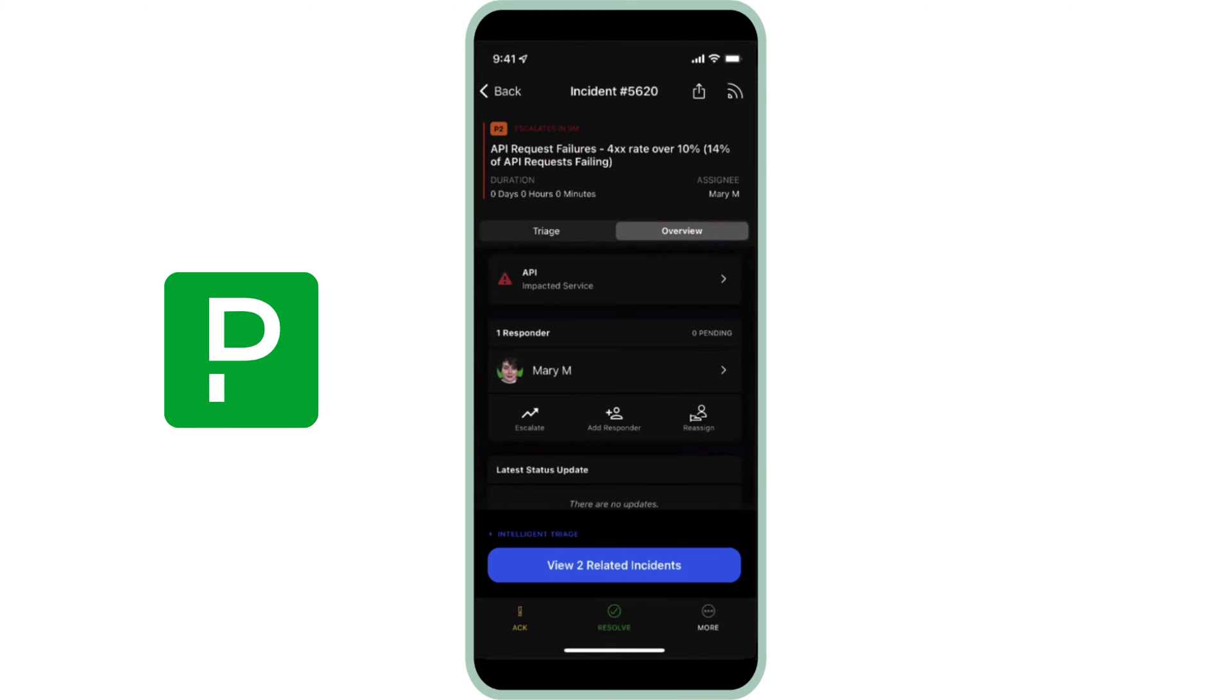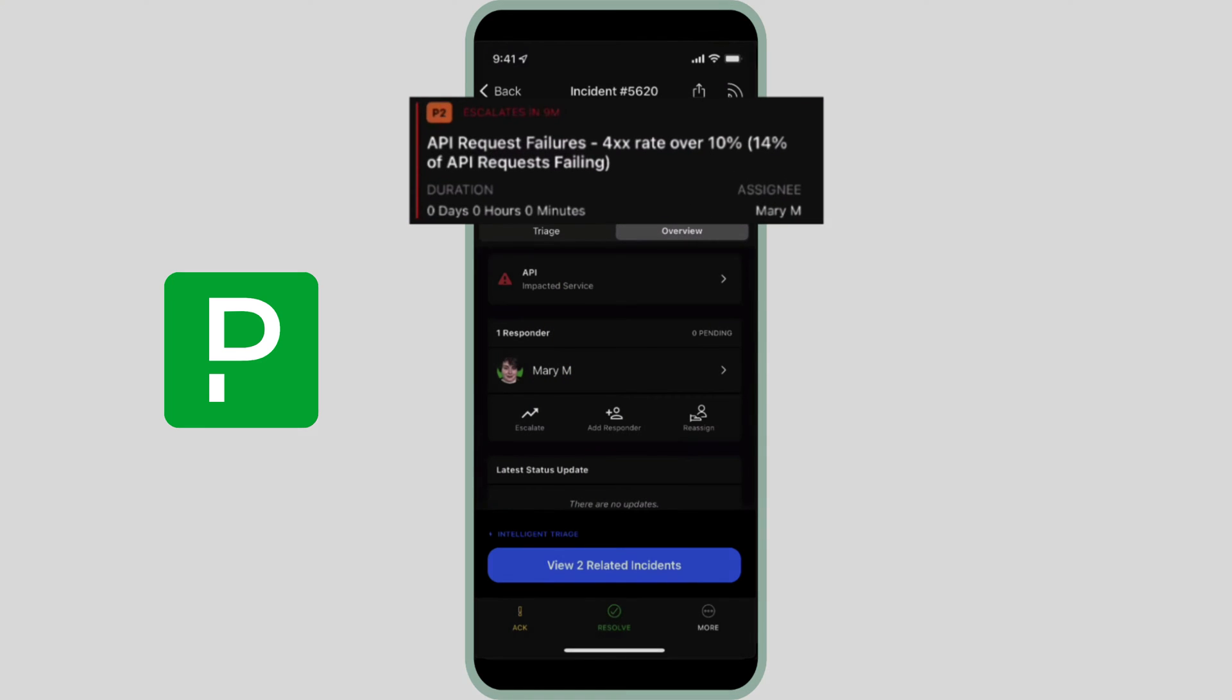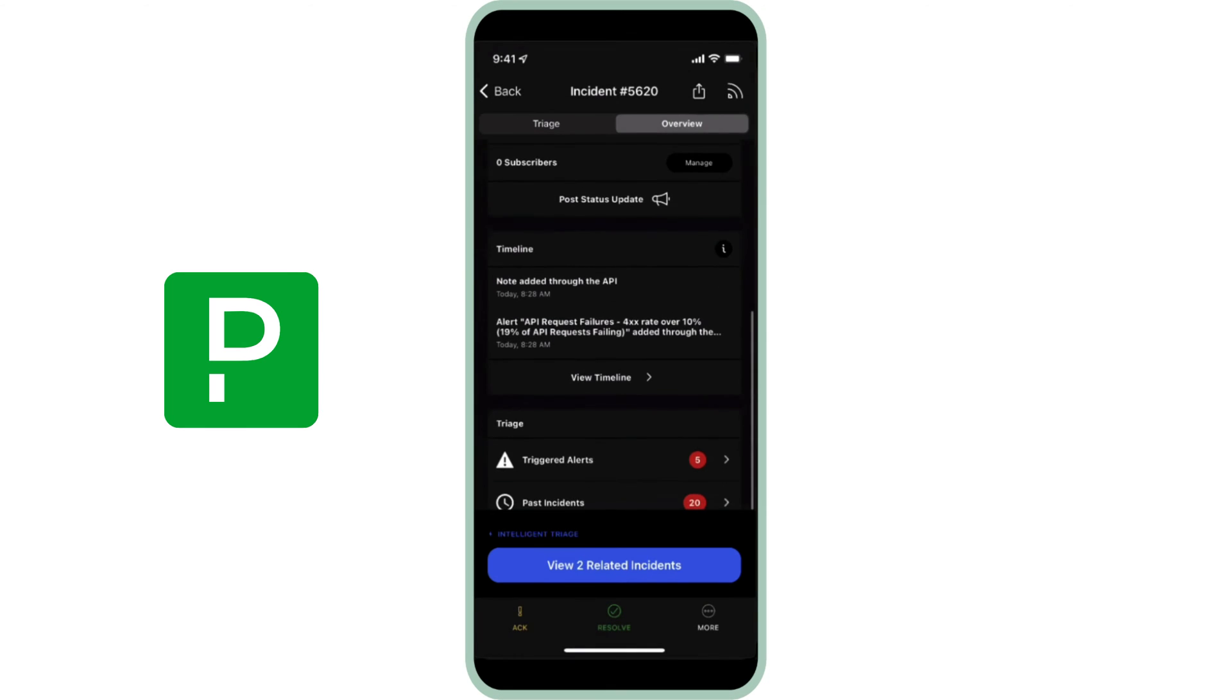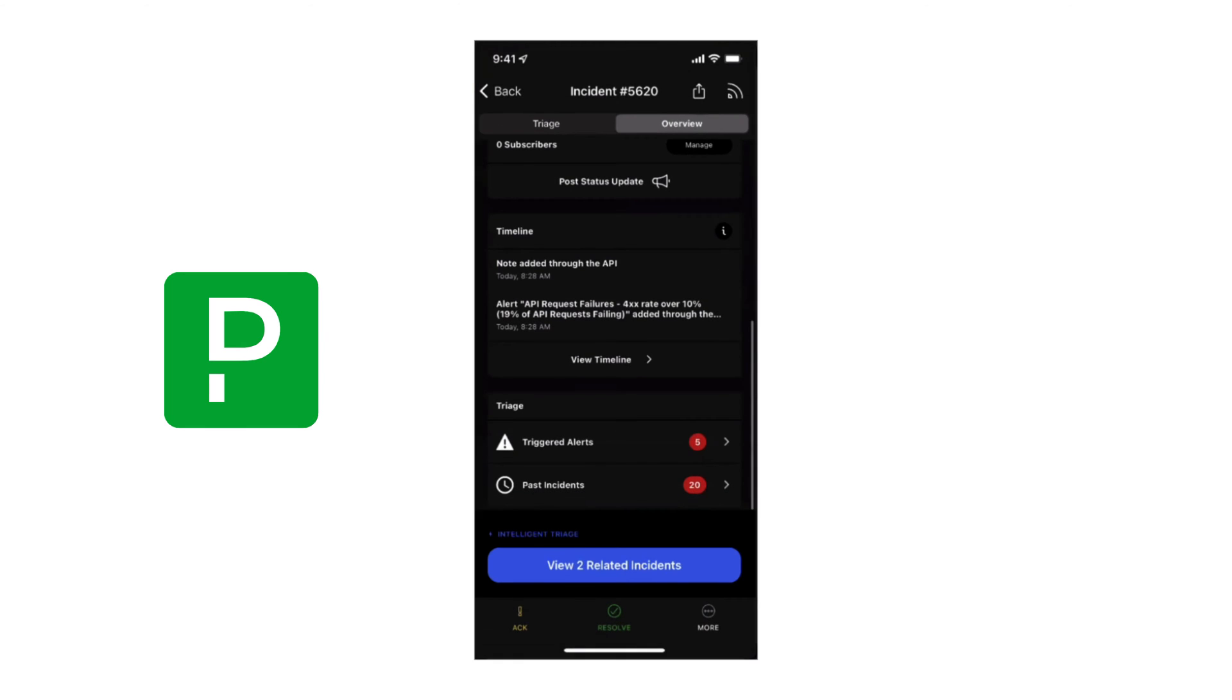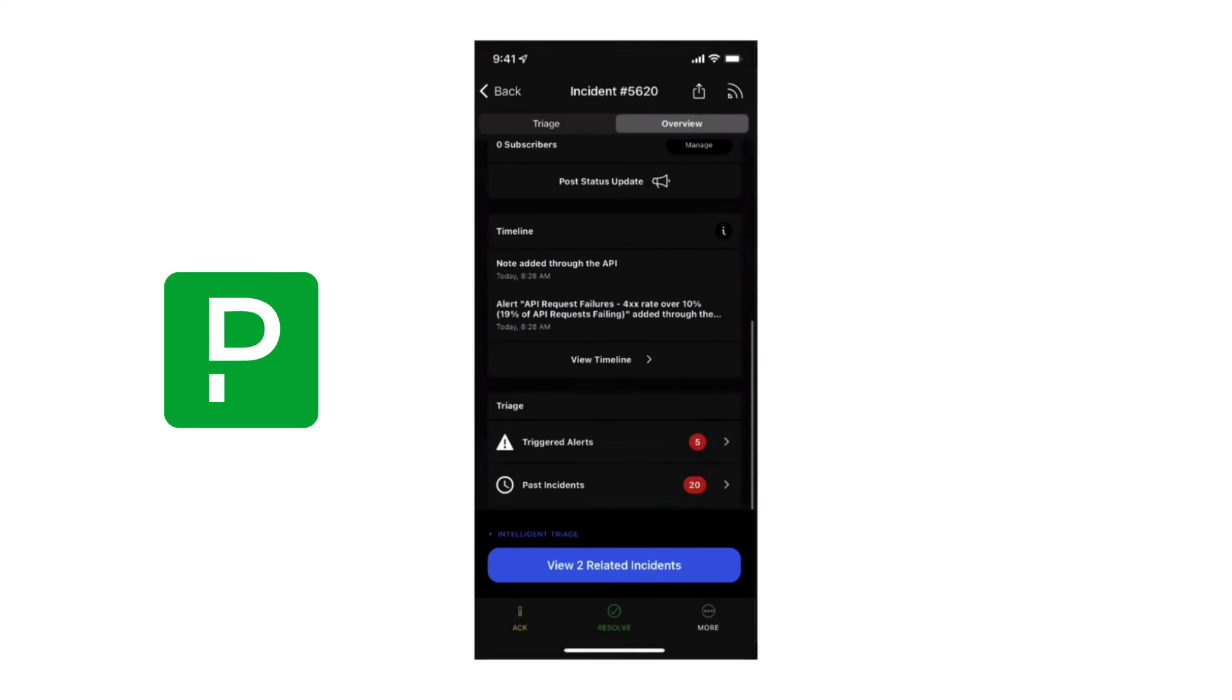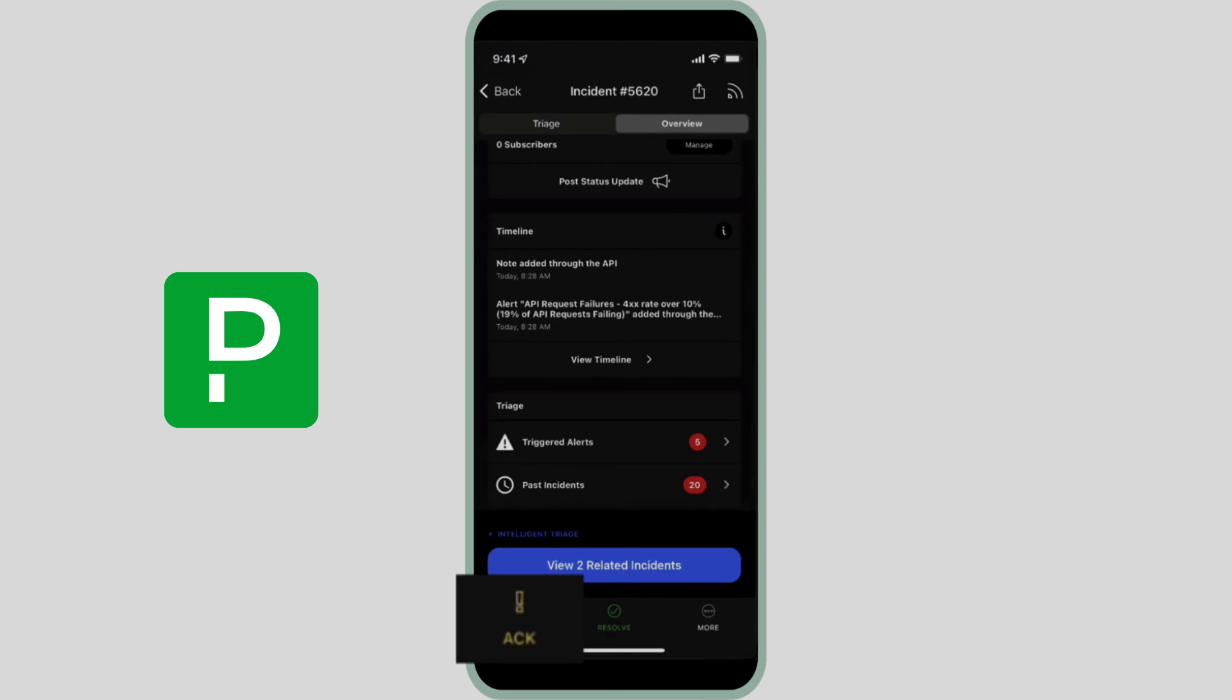From here, Mary can see immediately that the incident has been flagged as a P2. And as she scrolls further, she can see the impacted service and view the incident timeline. After reviewing this information, she'll acknowledge the incident to stop it from notifying her anymore or escalating to the next on-call responder.